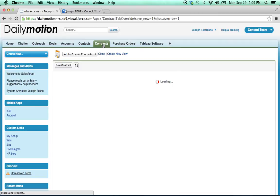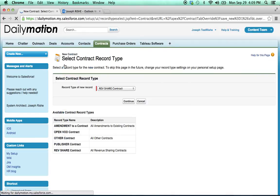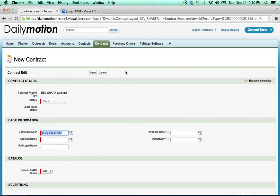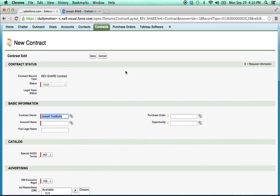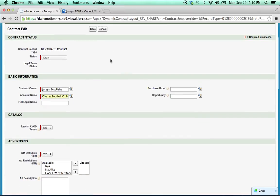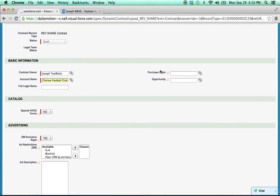So we go contracts, new contract, and it's a rev share deal. So now you're going to be presented with all the fields that allow you to basically tell legal what kind of information should be included in the draft.